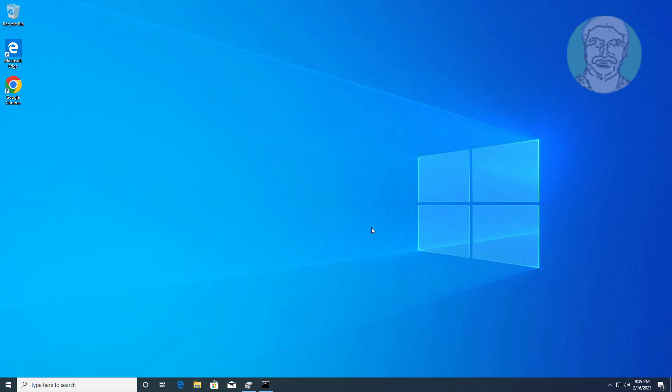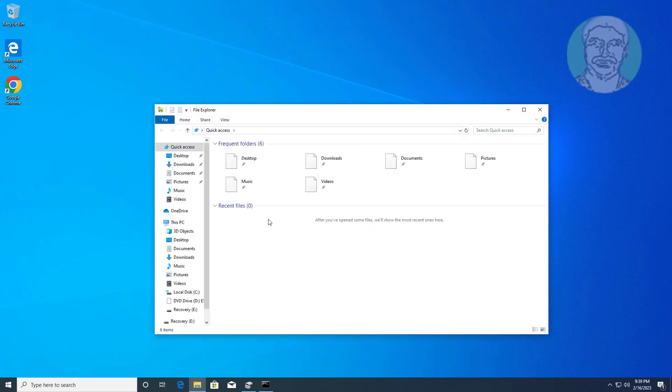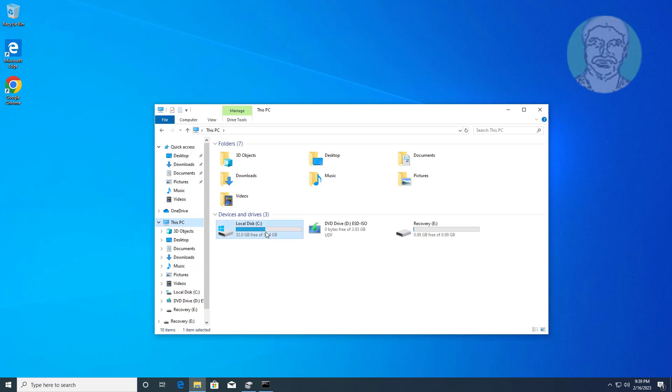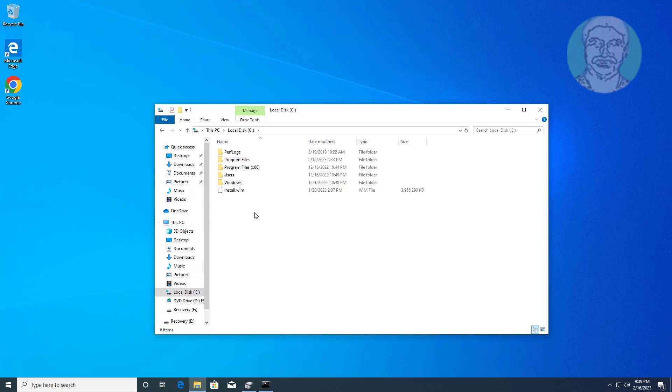Open File Explorer, navigate to C drive, Windows, System32 folder, and open the Recovery folder.